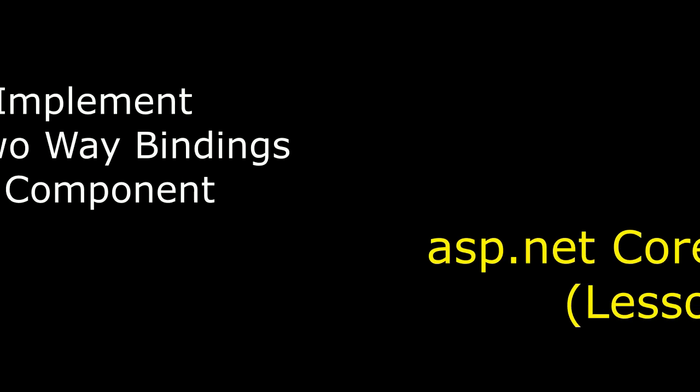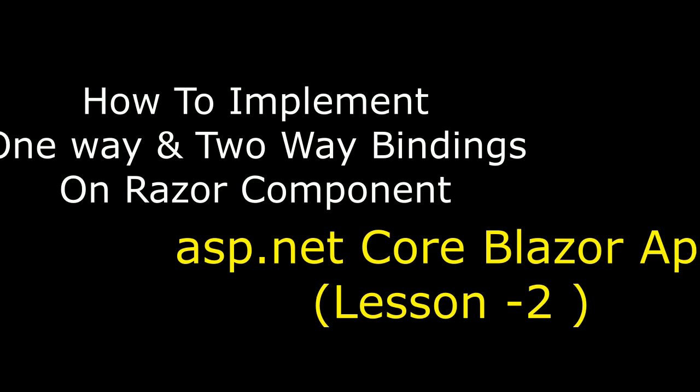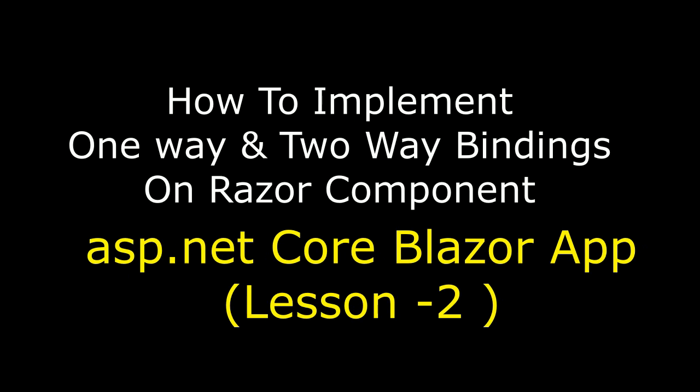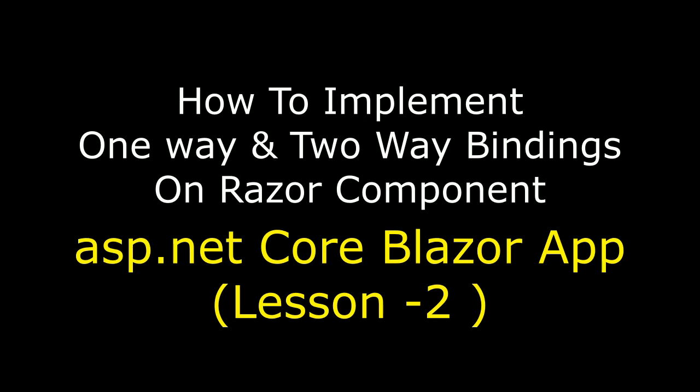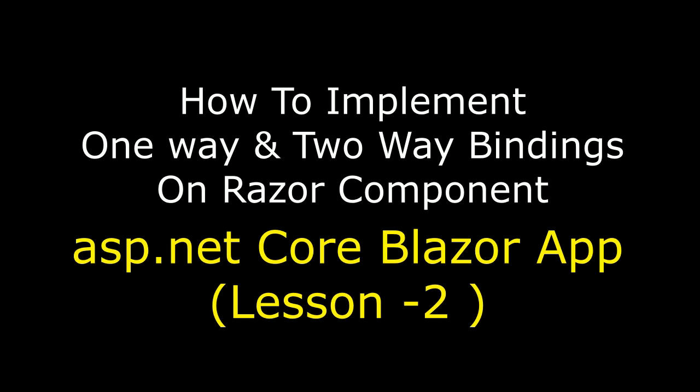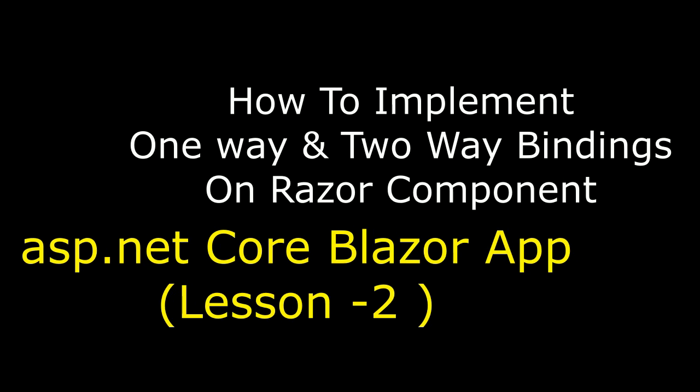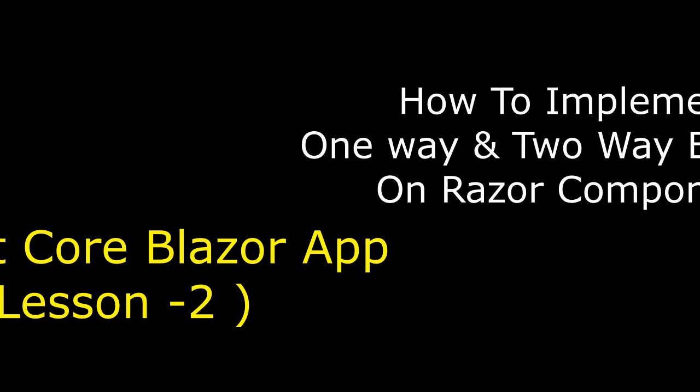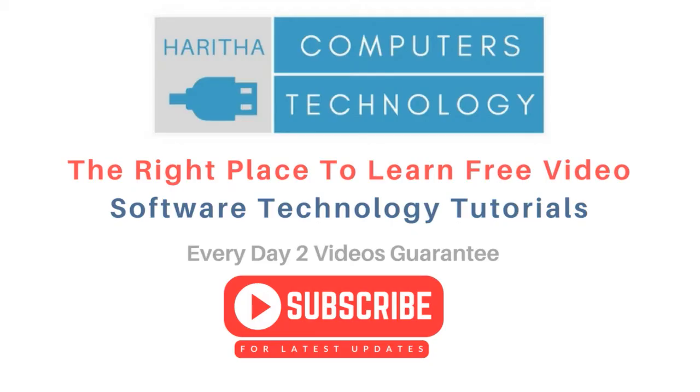Hello friends, welcome to my channel. This is Charan. In this video tutorial I will explain in ASP.NET Core Blazor application how to implement the one-way and two-way bindings on a razor component. If you are a first time visitor to my channel, please subscribe to get the latest updates.